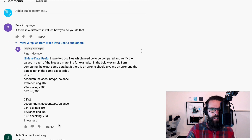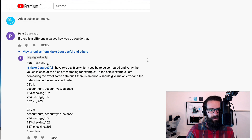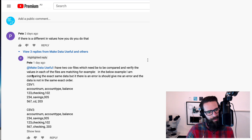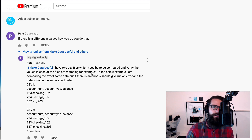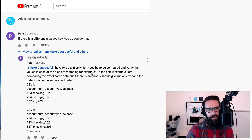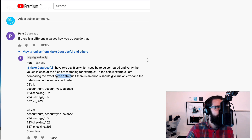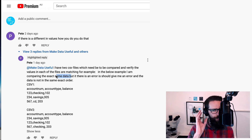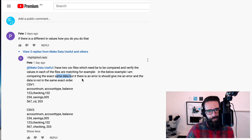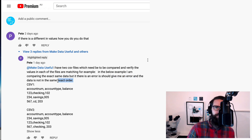Today's question comes from Pete. Pete asked: I have two CSV files which need to be compared and verify the values in each of the files are matching. So validating two things are matching, typically on a key. He's comparing the exact same data, but there is an error — if the data is not in the same exact order, it should give an error.